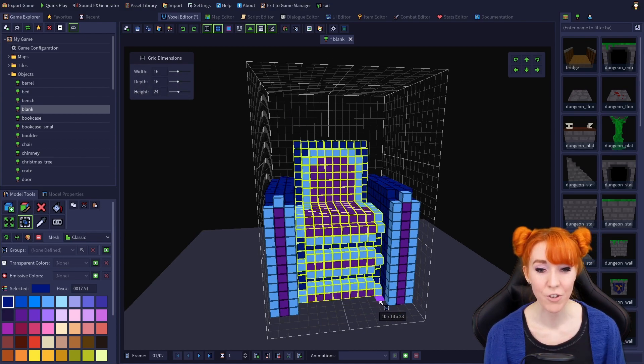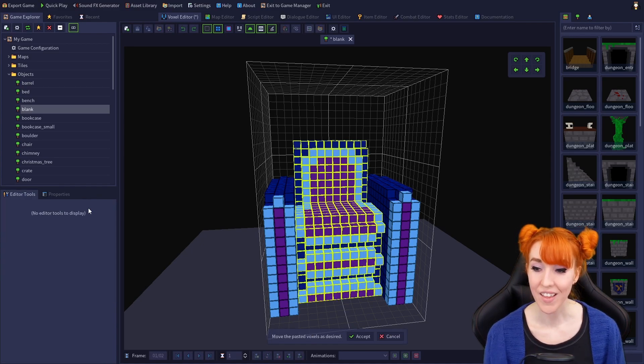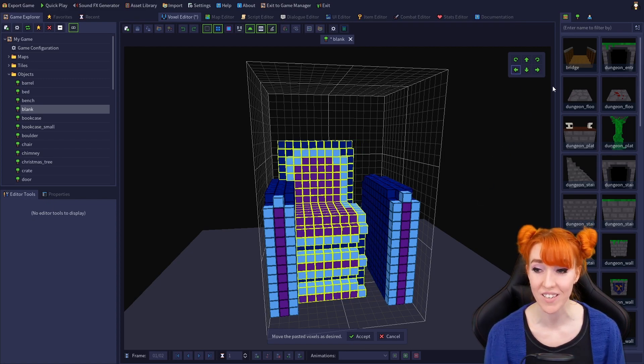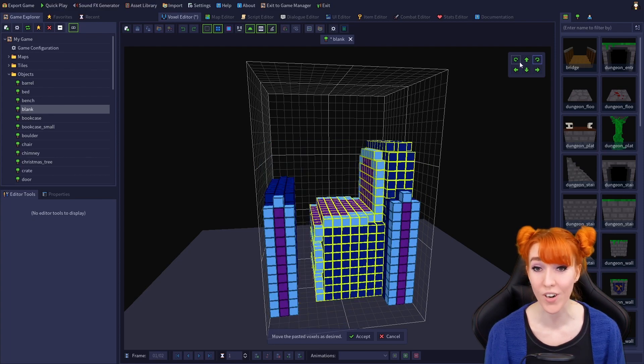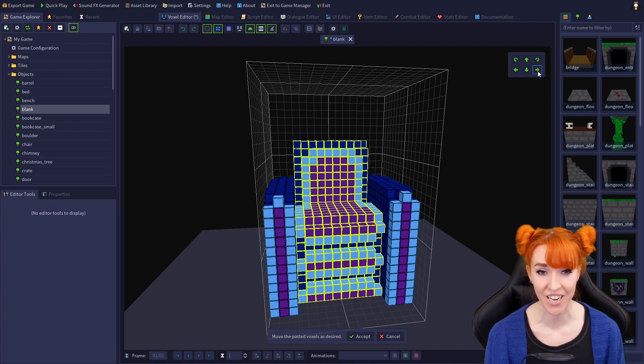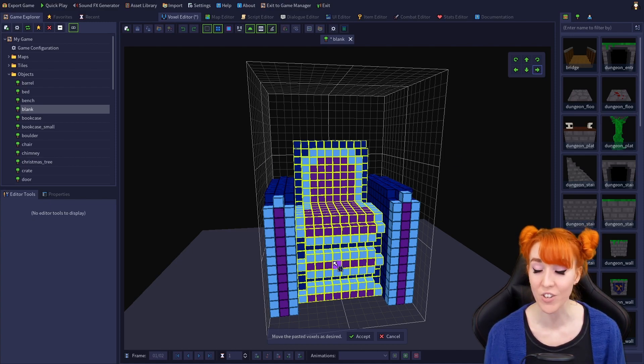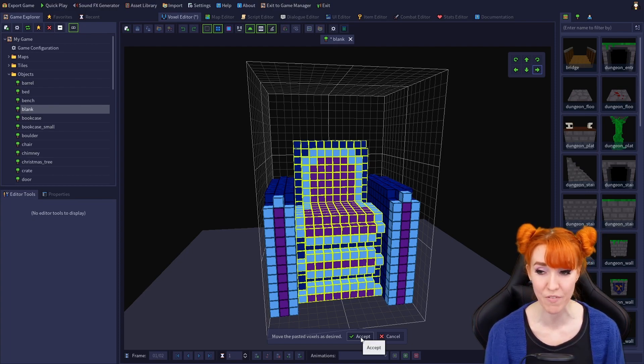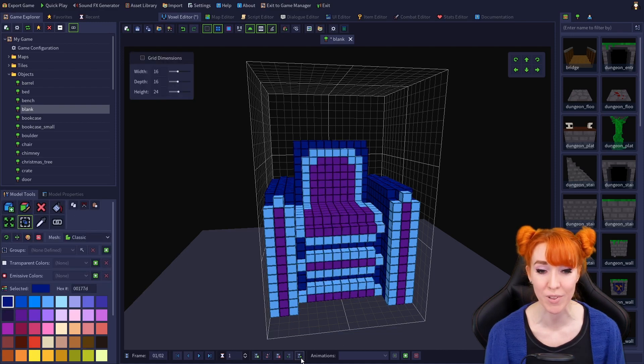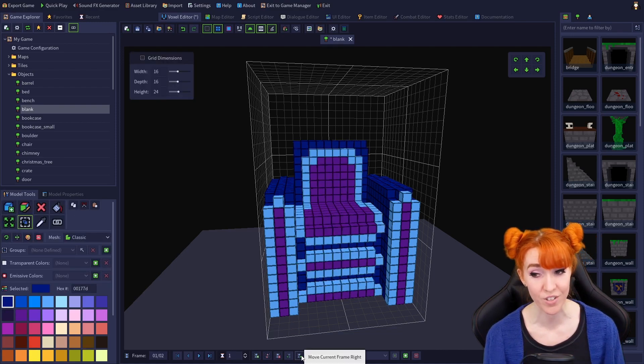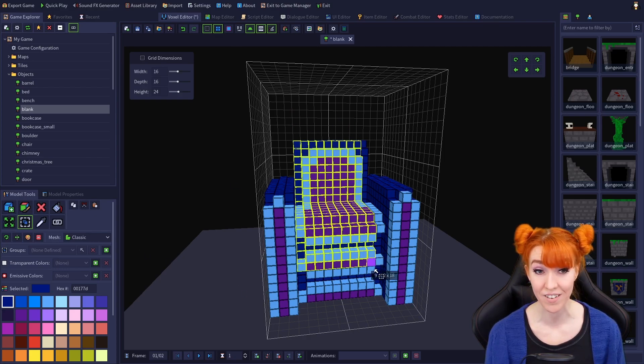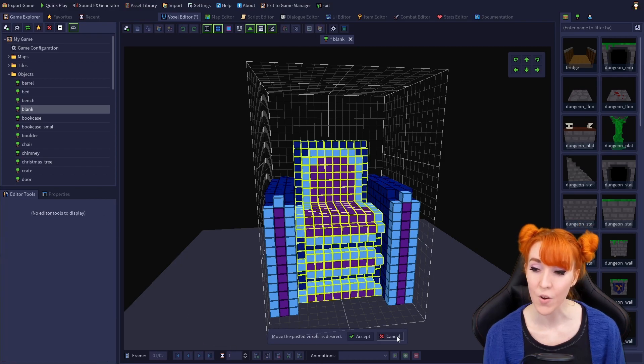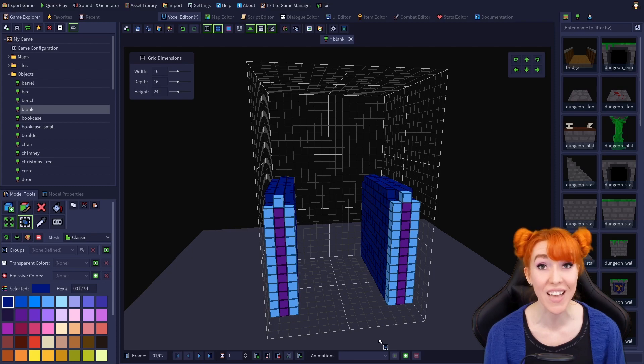After you paste any cut or copied voxels, the editor will go into a placement mode, where you can use the movement buttons and the rotation buttons, or click and drag, to adjust your selection however you'd like, and it won't affect your existing model at all, until you either click the accept button at the bottom of the viewport, which will then paste your selection in place and overwrite any overlapping voxels, or click the cancel button, which will exit placement mode, leaving your model exactly how it was before pasting.